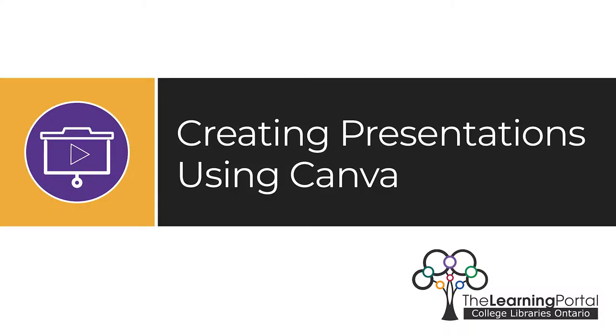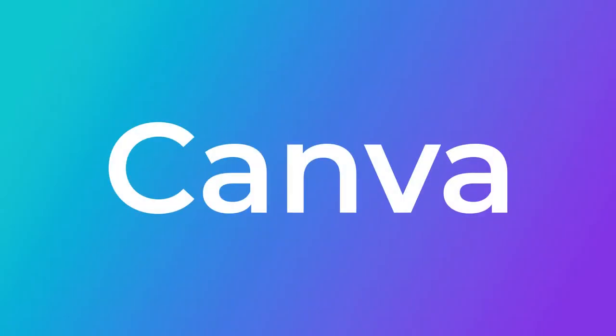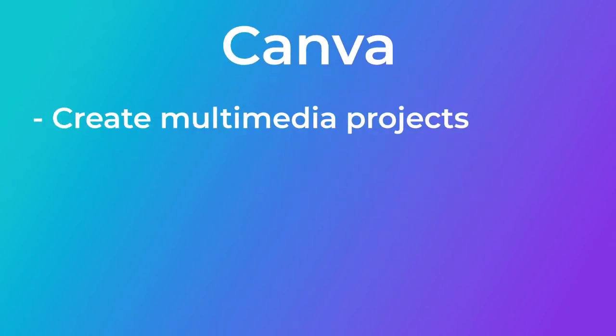Creating presentations using Canva. Canva is an online graphic design tool. It can be used for creating many different multimedia projects, including presentations.